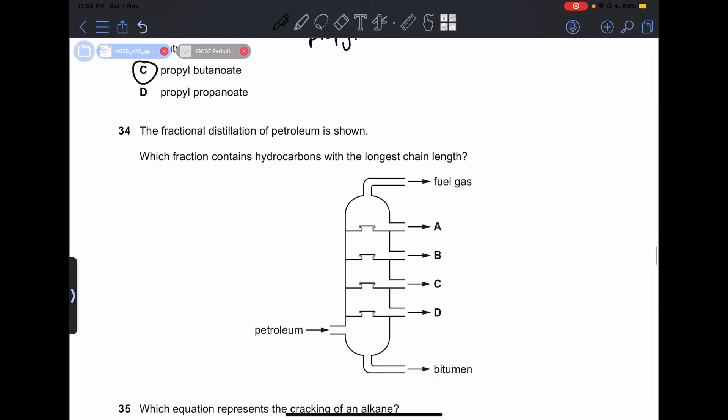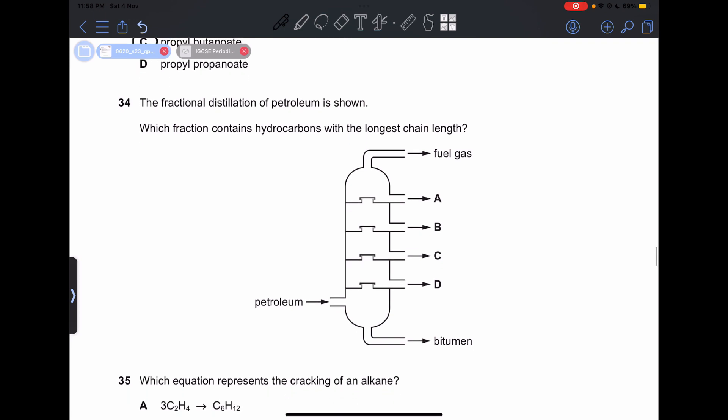Number 34: fractional distillation of petroleum is shown. Which fraction contains hydrocarbons with the longest chain length? This is going to be D, because it is the densest part of the fractional distillation column.